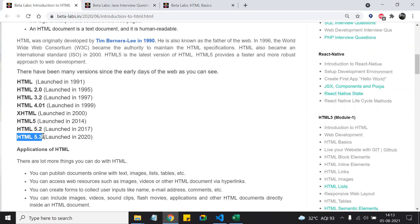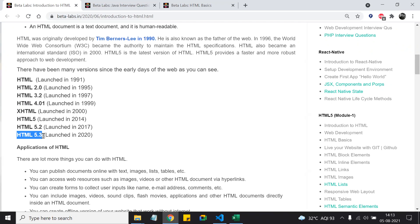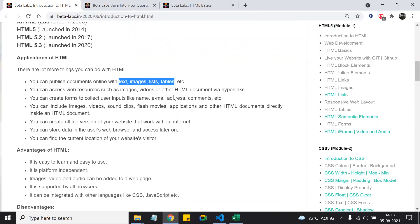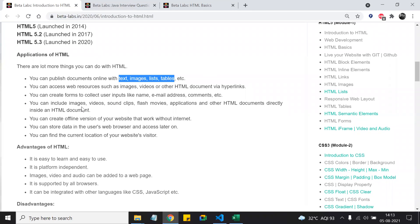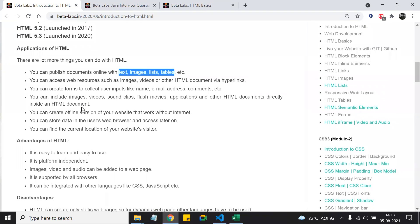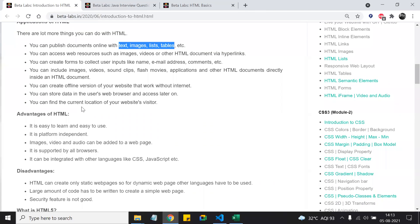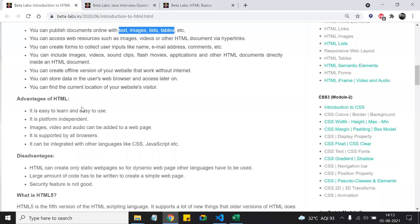HTML has grown significantly since it was developed. Some applications of HTML include: publishing documents online with text, images, lists, and tables; accessing resources like images and videos; collecting user data using HTML forms; including audio, sound files, and flash files. You can also make your HTML document available offline since an HTML file can be executed in any browser. Additionally, you can store data in the browser using cookies and local storage, and find a visitor's current location using HTML's Geolocation API.